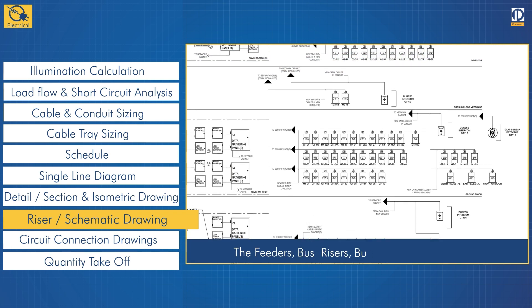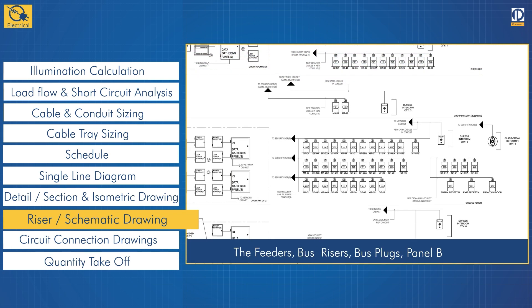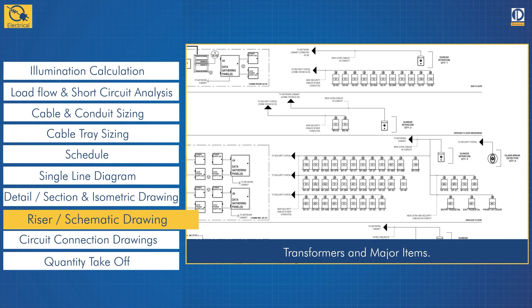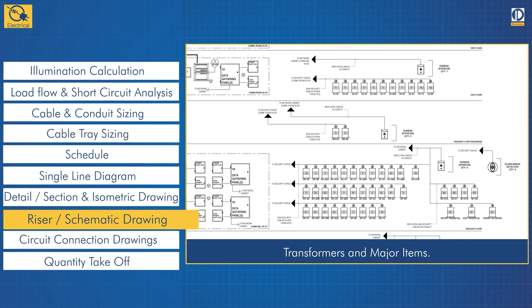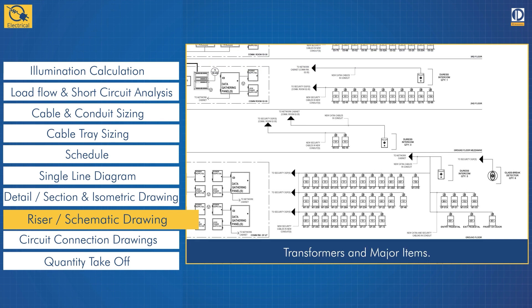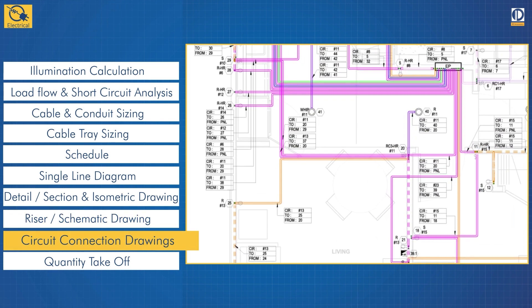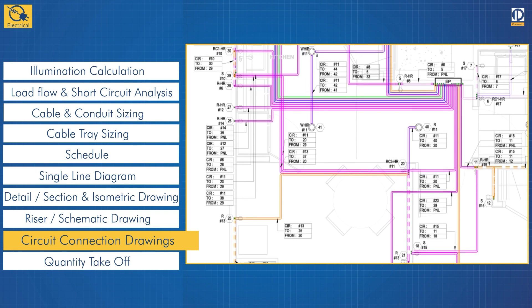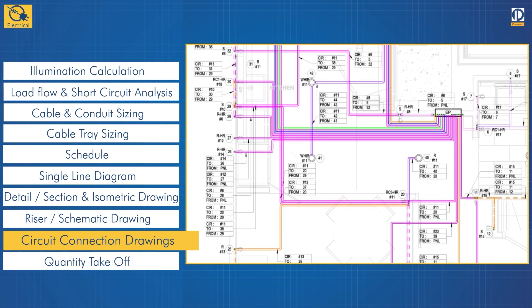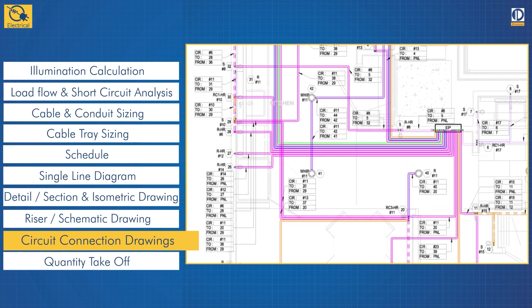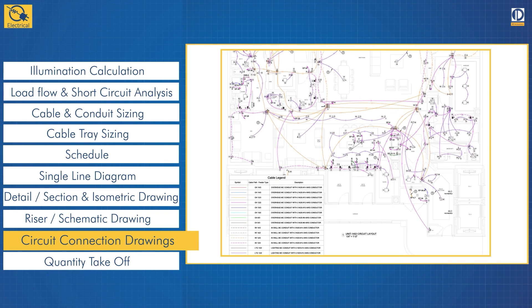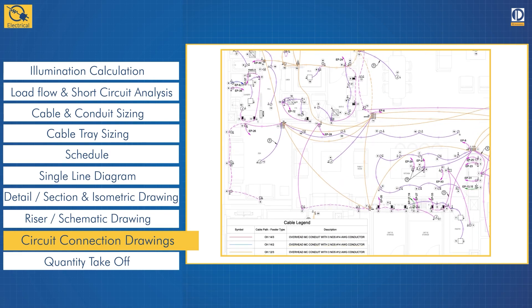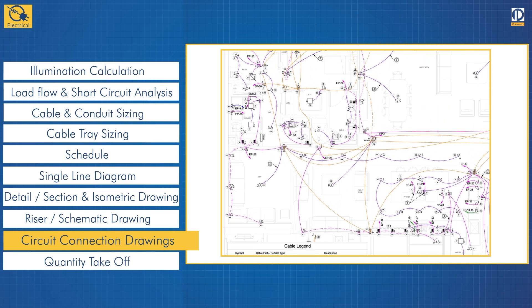Circuit connection drawings arrange all the components of the electrical circuit in their actual physical locations. These are designed for the end users, helping them install connections and troubleshoot components.